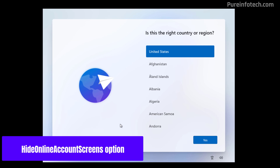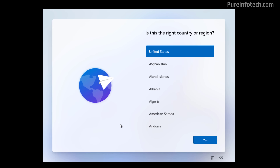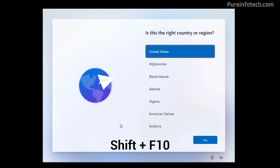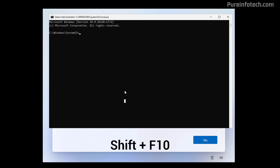You can also use the 'HideOnlineAccountScreens' option, which is a specific configuration option used during OS installation and development to create a local account during the OOBE. First, use the Shift+F10 keyboard shortcut, then type this command to add the registry entry to the system.